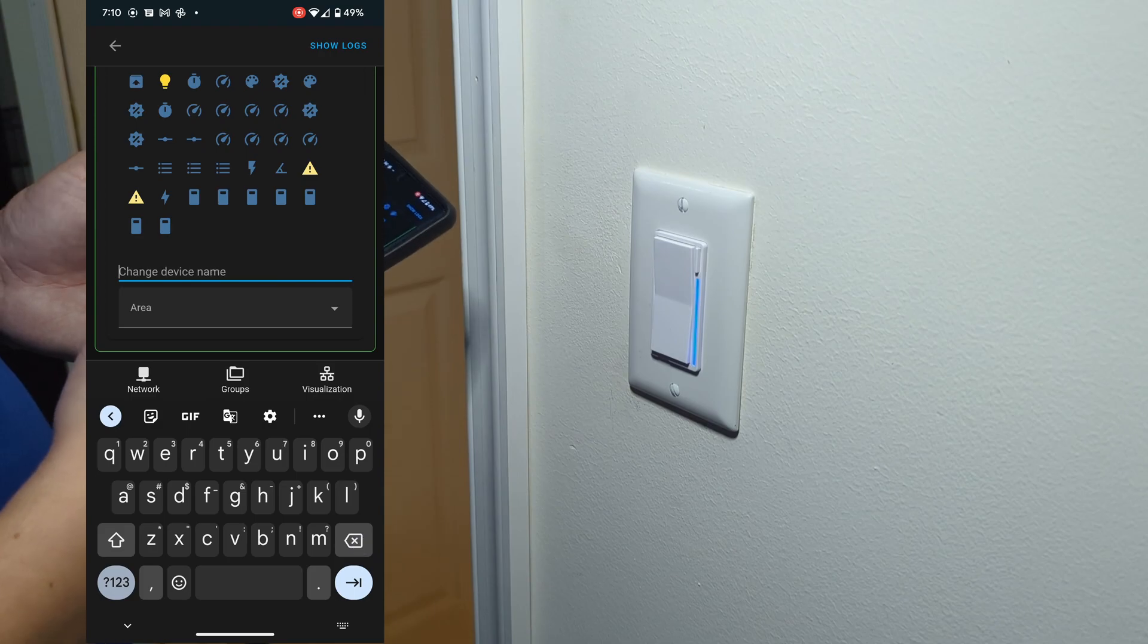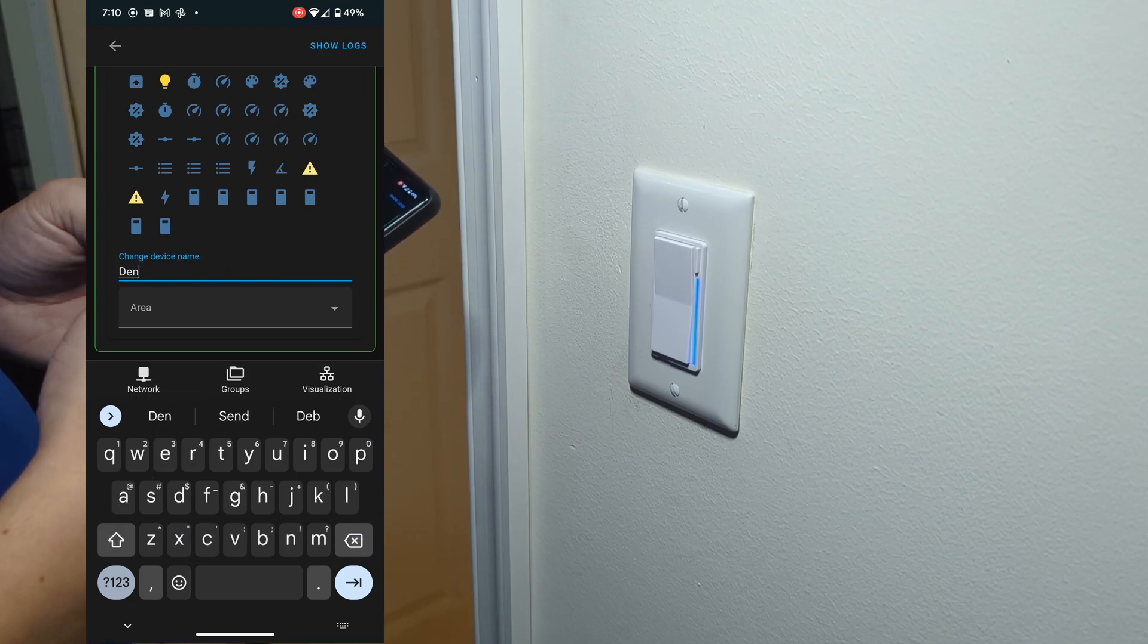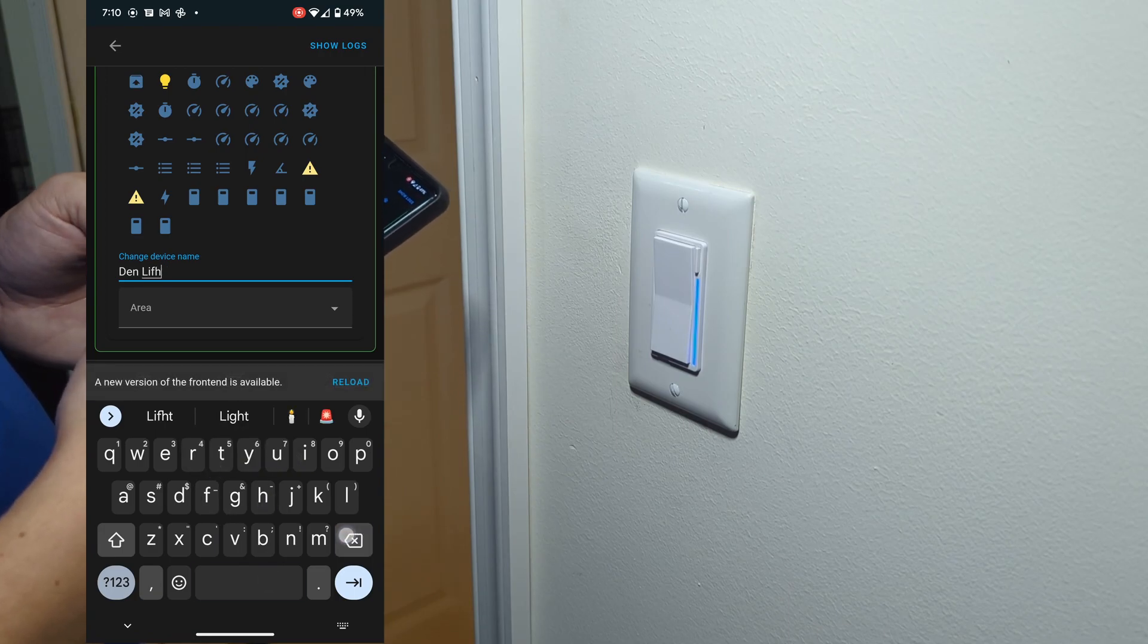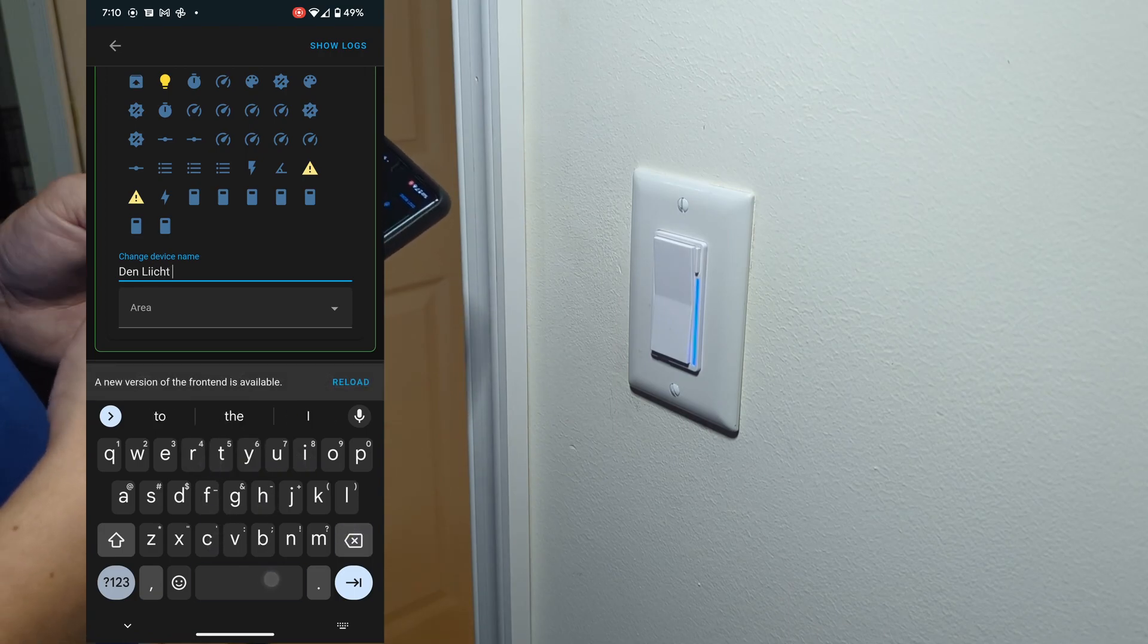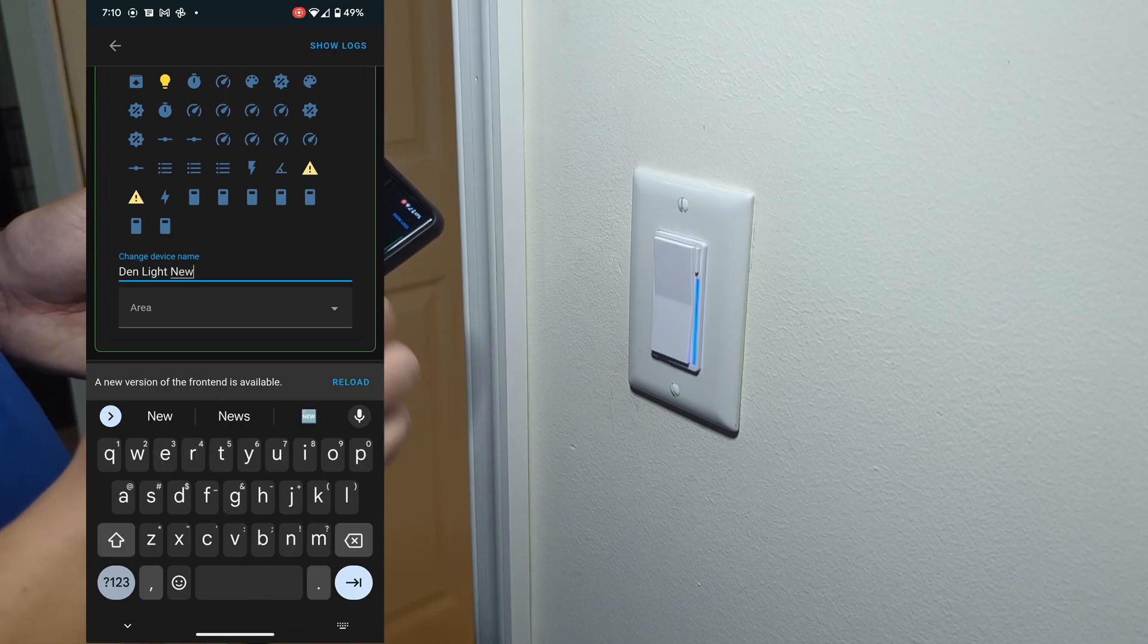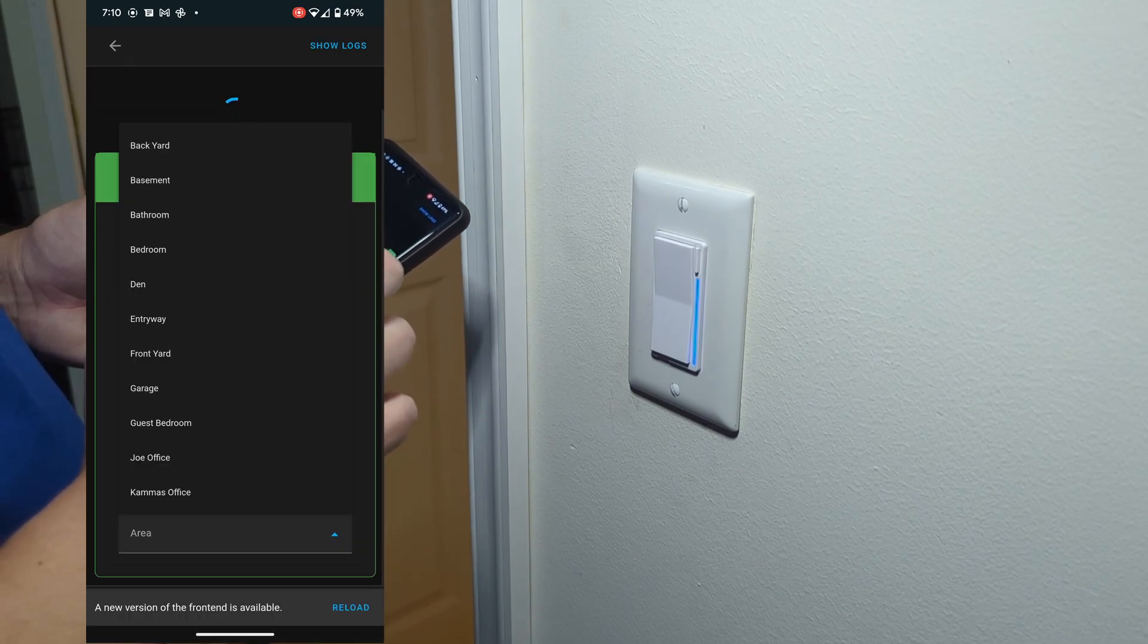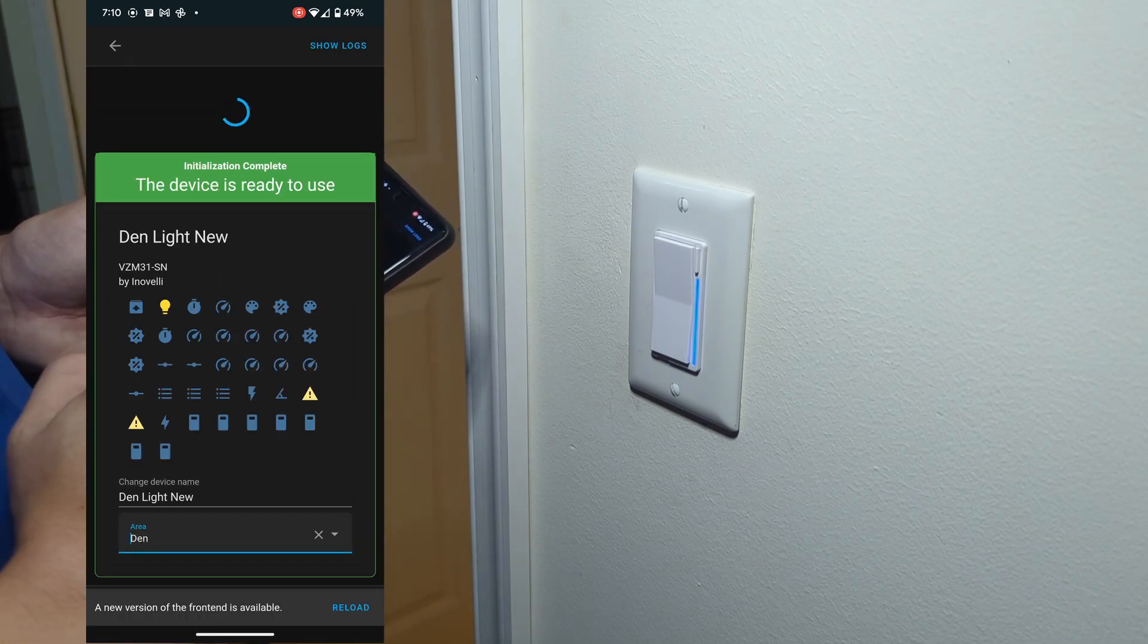We'll assign a custom name. In this case, I'm going to call this my den light new, just to differentiate it from the old failed switch. If I can type properly, we'll assign it to the den room.